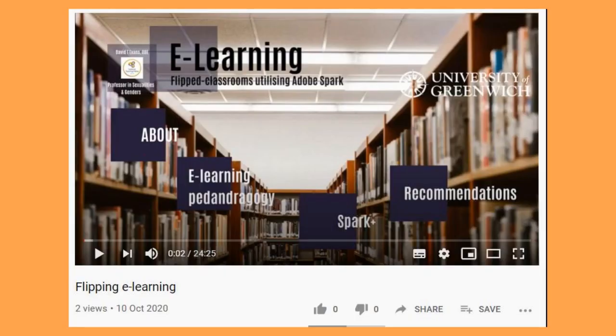Then once it's uploaded and processed, you'll see it showing with the thumbnail picture that you've chosen for it.